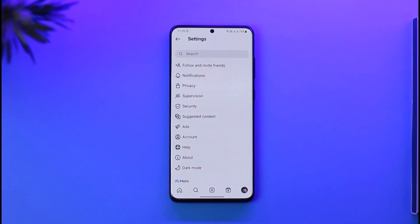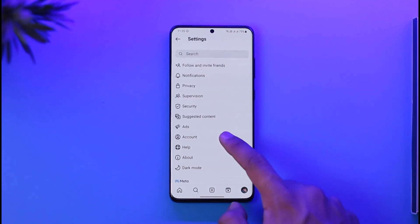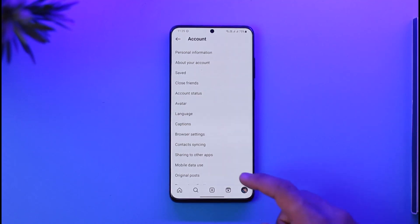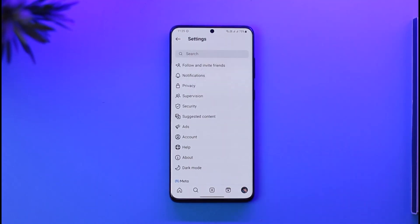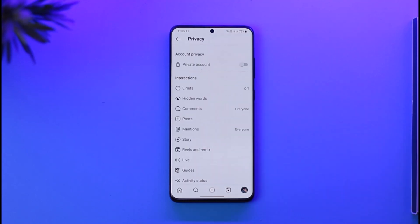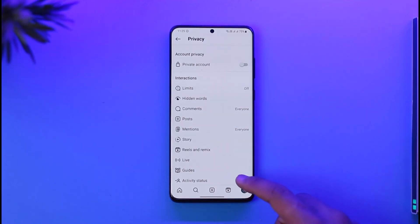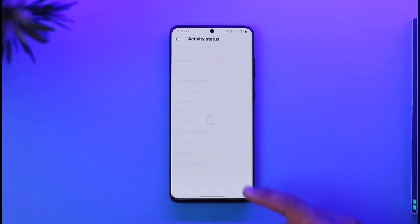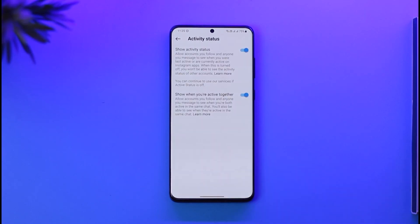Once you go to Settings, go to Account. From Account, go to Privacy. As you come to Privacy, simply look for the option called Activity Status and tap on it.